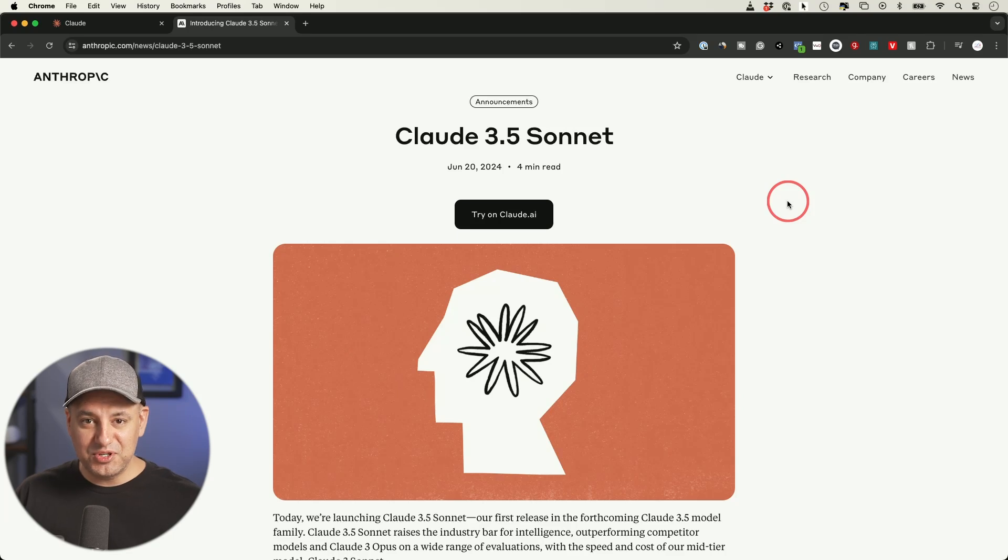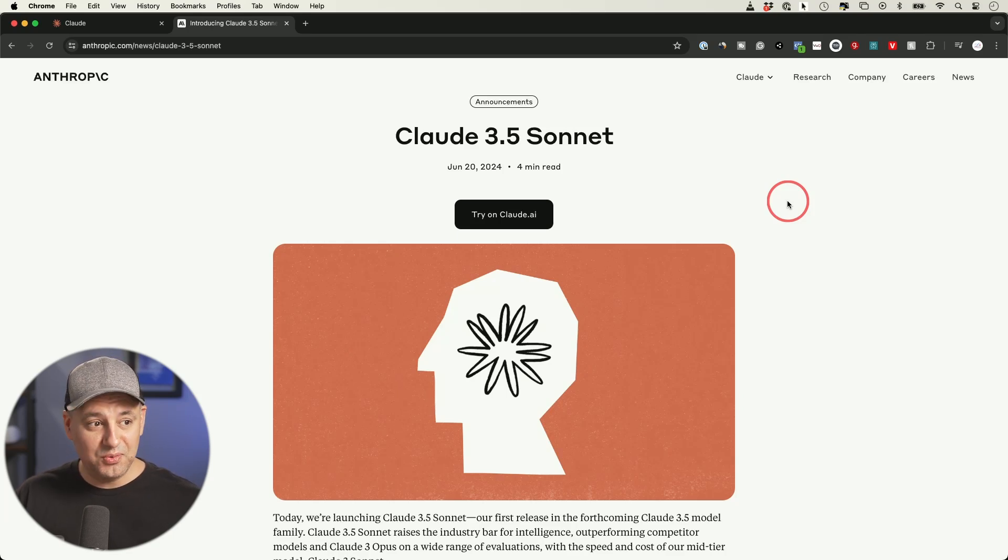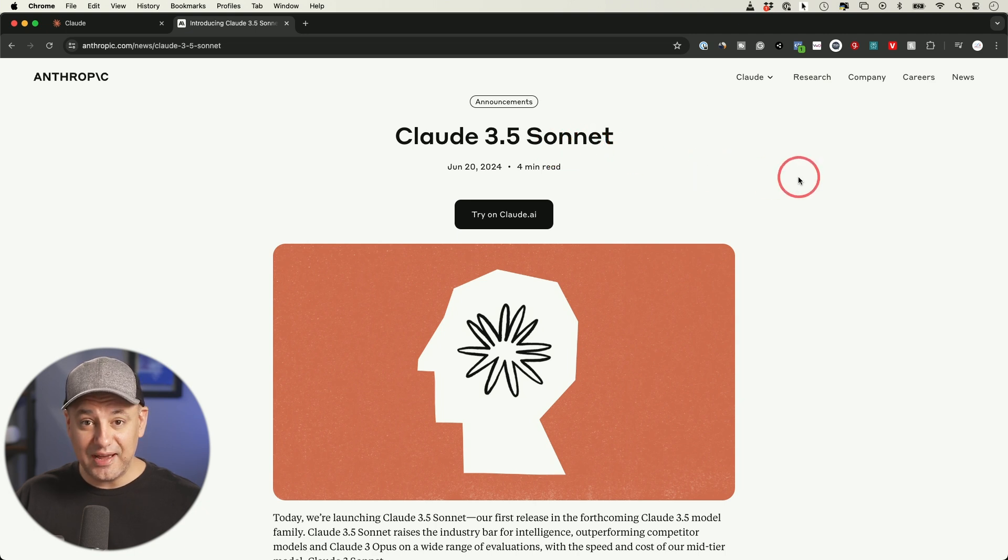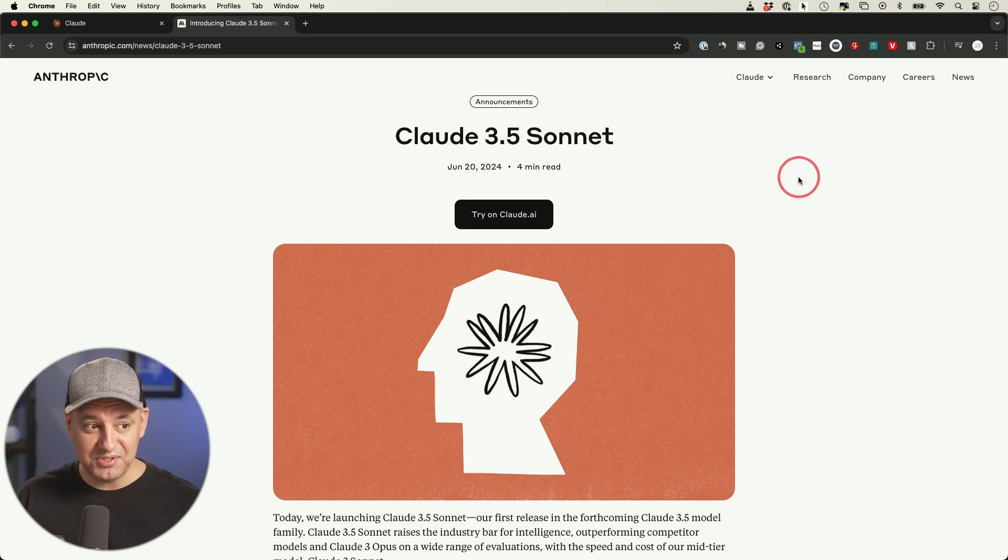There is a brand new large language model that finally claims to be GPT-4o. It's called Claude 3.5 Sonnet. It's available right now and is completely free to use.